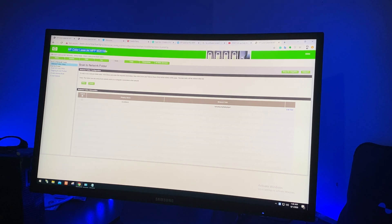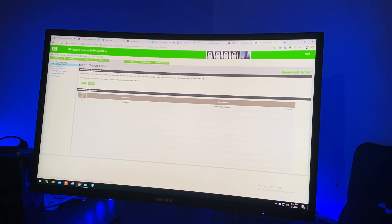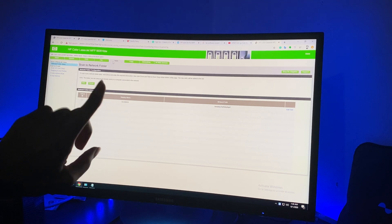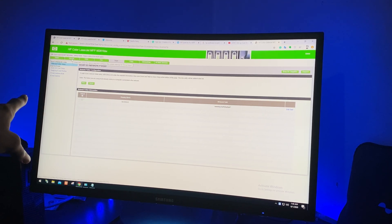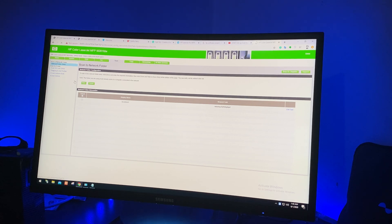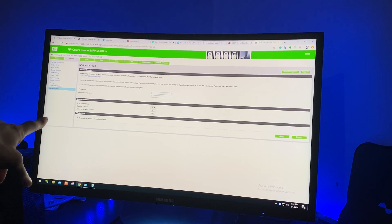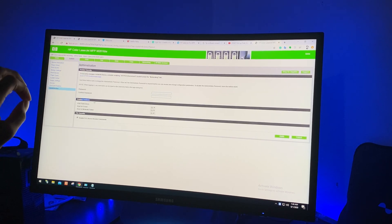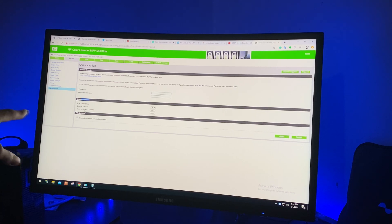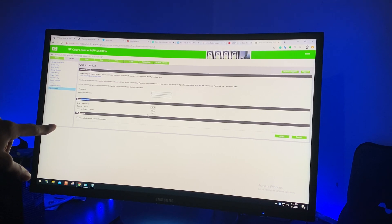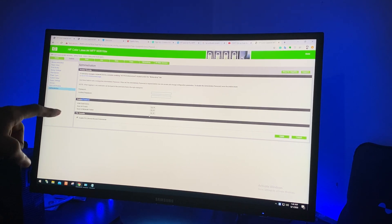It's a LaserJet and you have to go to the options. Always go to System, then Administration, and always look for 'Enable Features.' The 'Scan to Network Folder' option should be enabled — don't forget that.